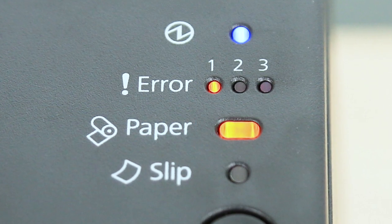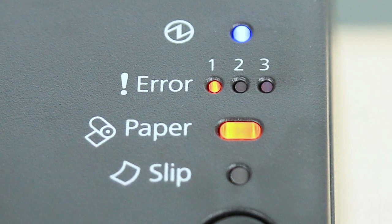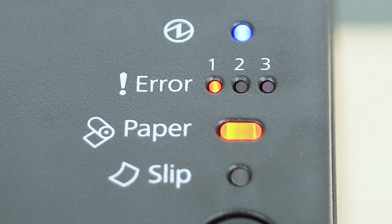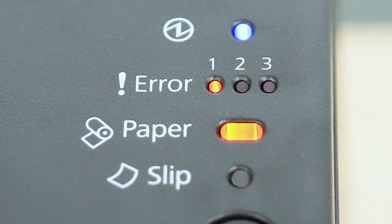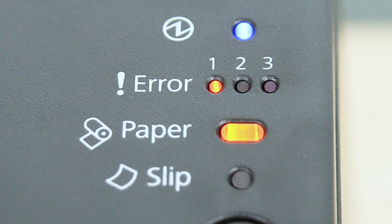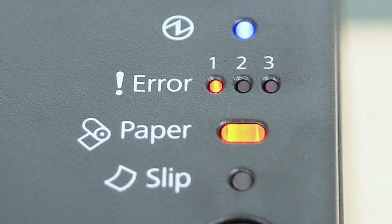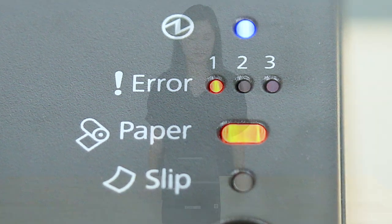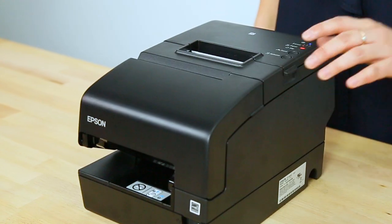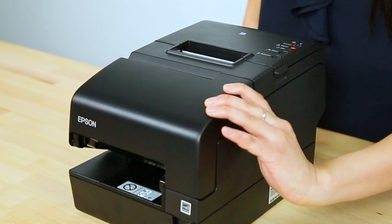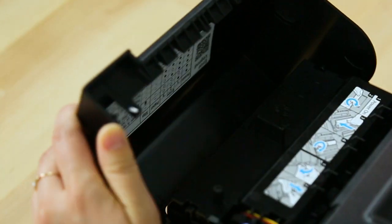When your printer encounters a problem, it displays a light pattern. To determine which issue the lights are indicating, see the table under the front cover.